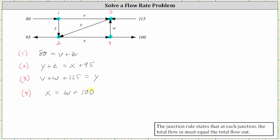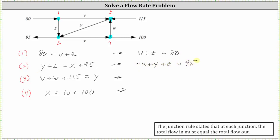The next step is to write all the equations in standard form so that we can set up an augmented matrix, then write it in reduced row echelon form — variables on the left and constants on the right. Writing variables in alphabetical order, the first equation becomes v plus z equals 80. The second equation, subtracting x from both sides, gives negative x plus y plus z equals 95. The third equation, subtracting y and 115 from both sides, gives v plus w minus y equals negative 115. The last equation, subtracting w from both sides, gives negative w plus x equals 100.